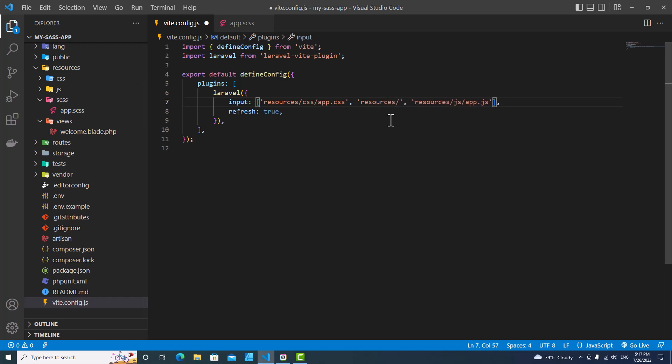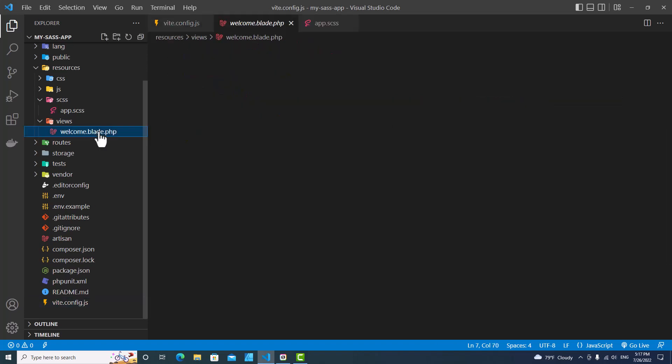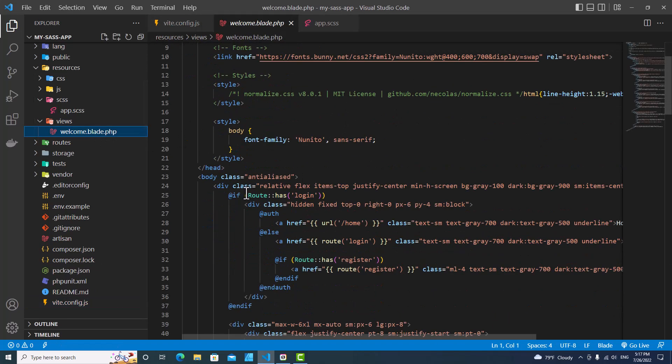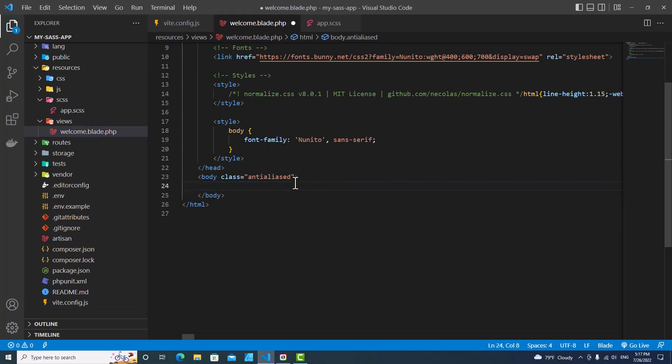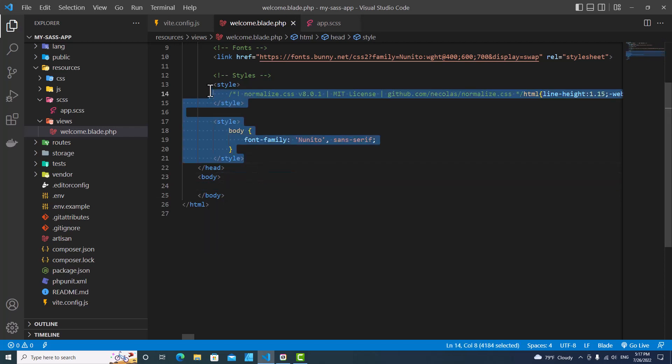Then we go to Blade, so just remove this one. This is the default HTML, the welcome page HTML of Laravel. Remove this one.